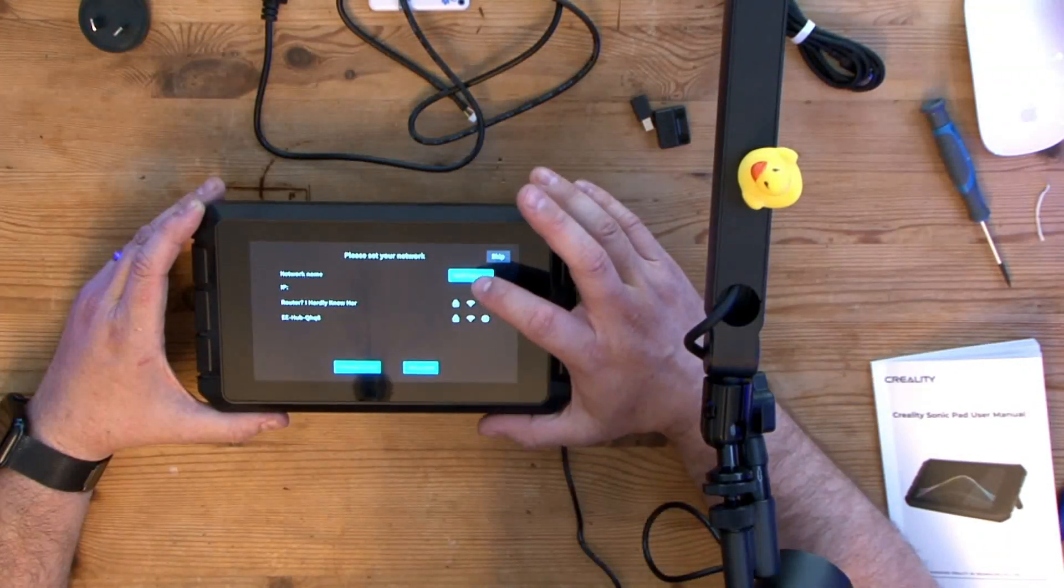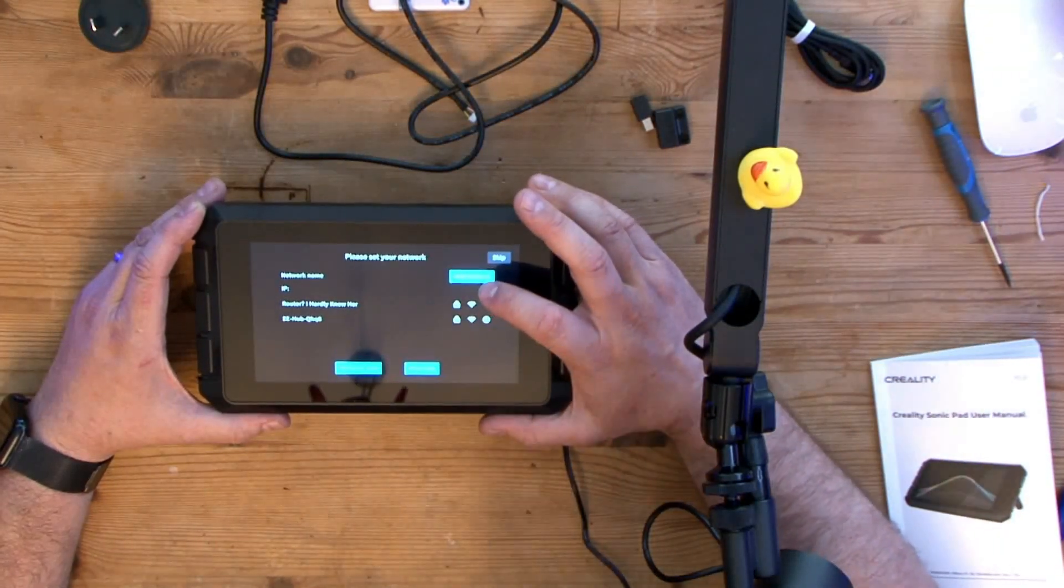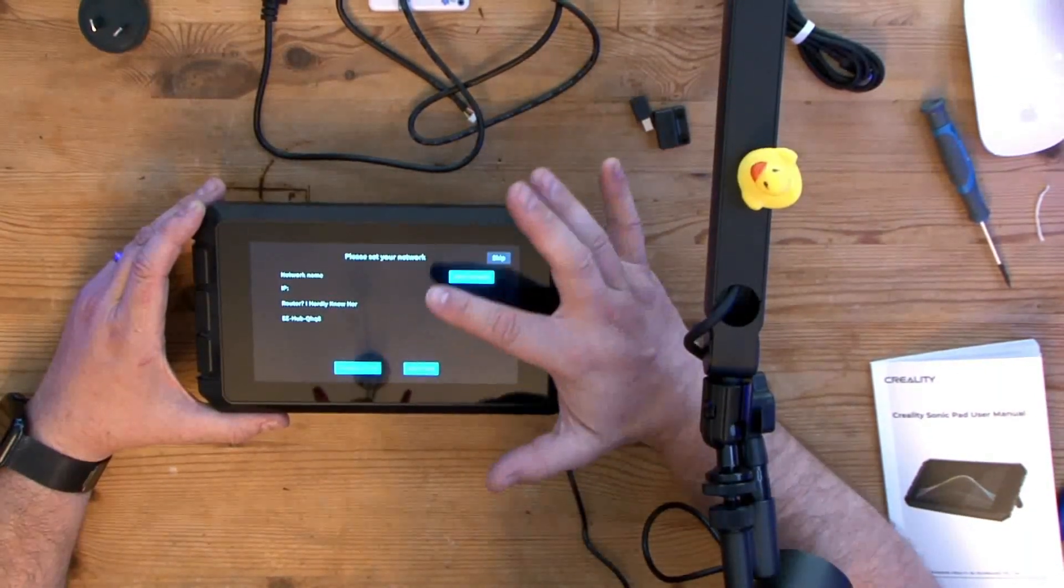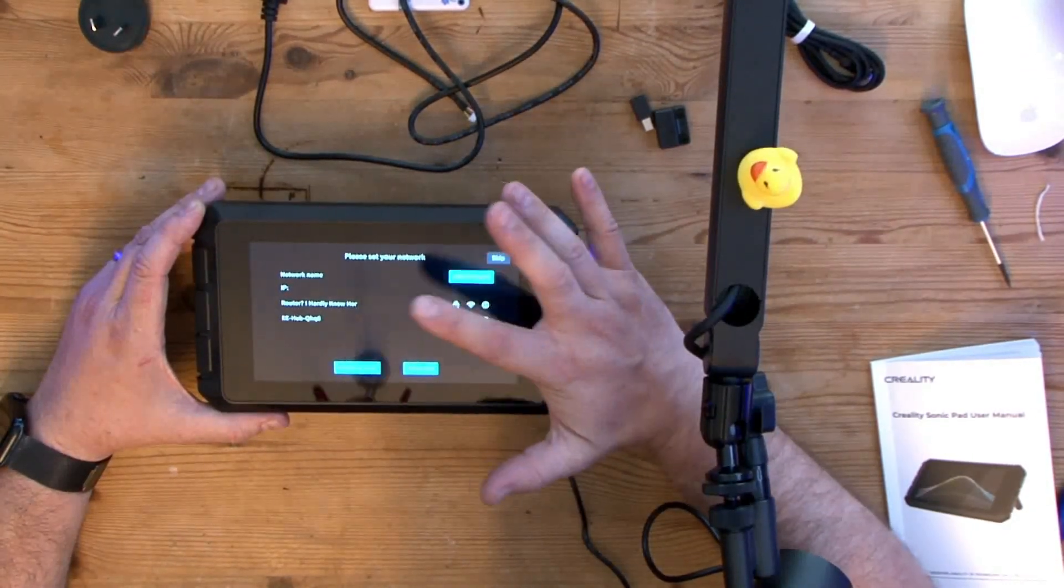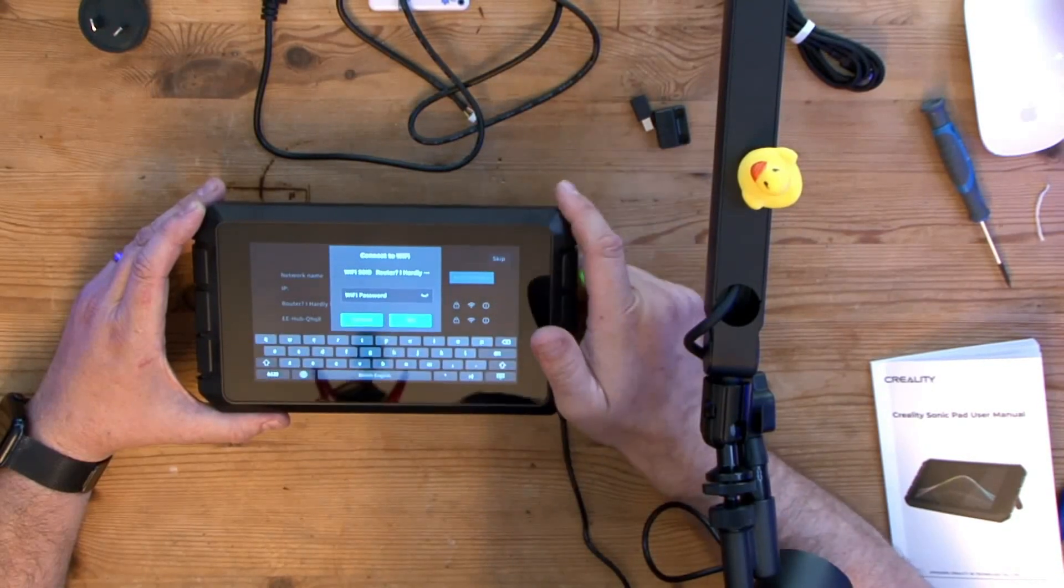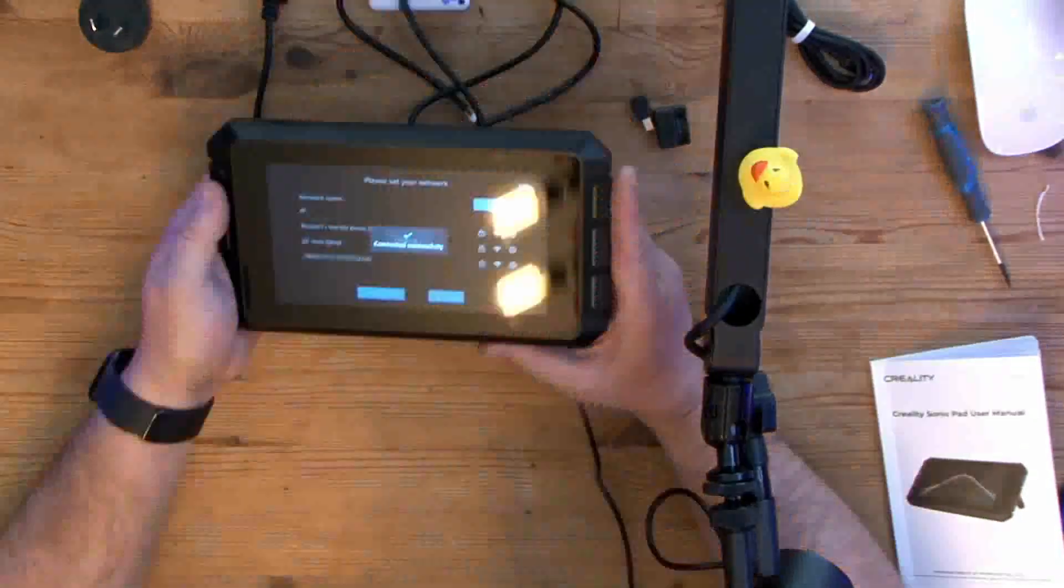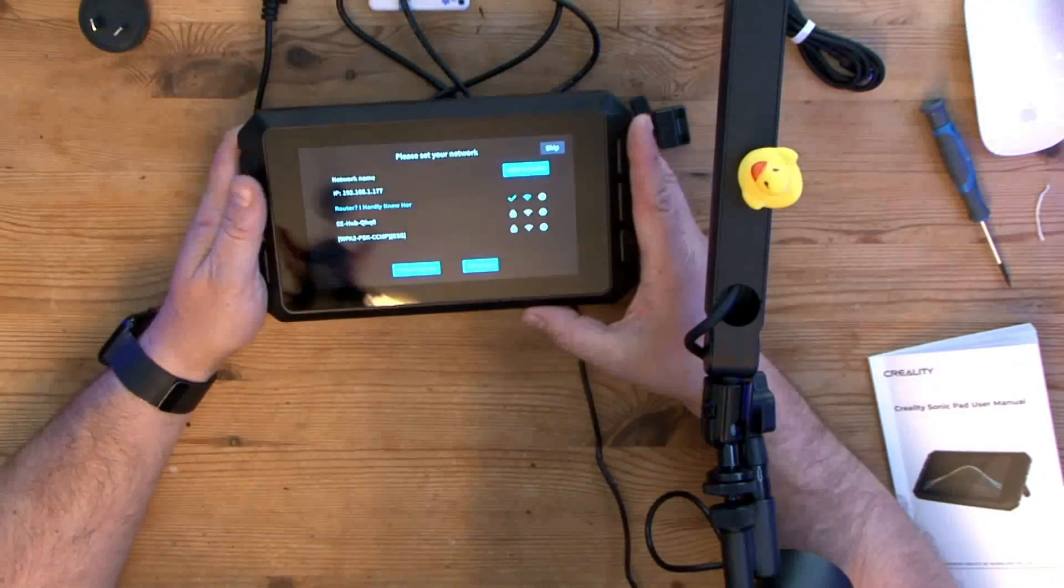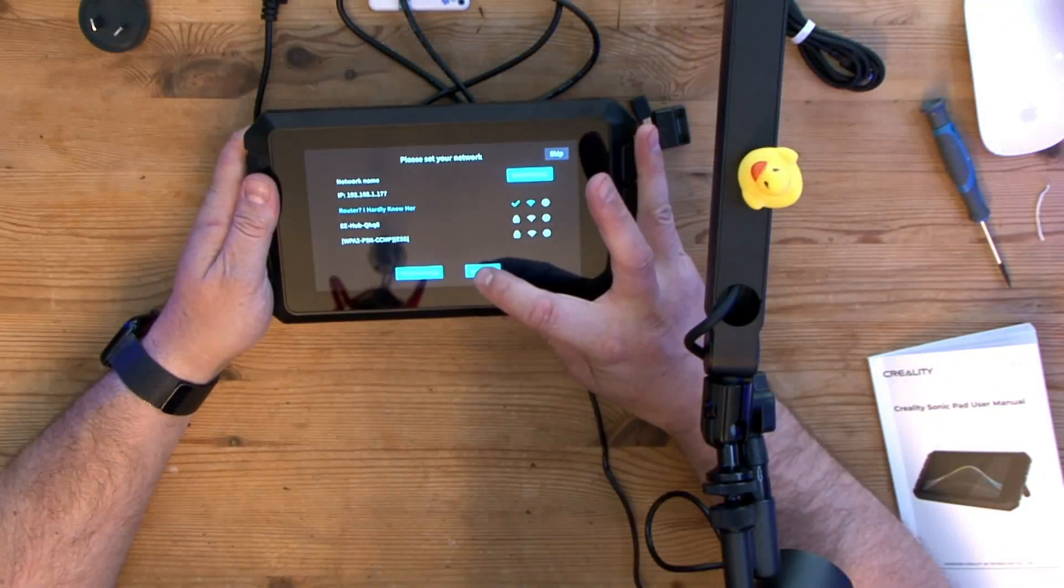Okay, so now we're going to add our WiFi network because we might as well. This is my one here, and I'm just going to pop the password in. Okay, we have now connected successfully, so let's go to the next step.